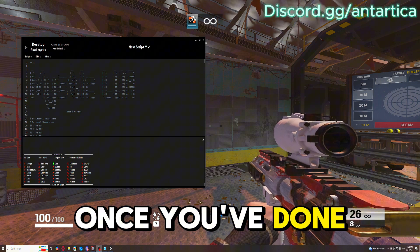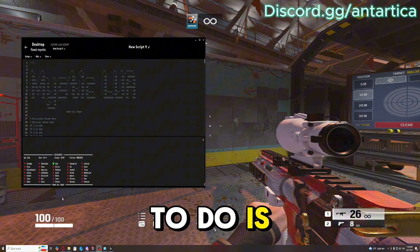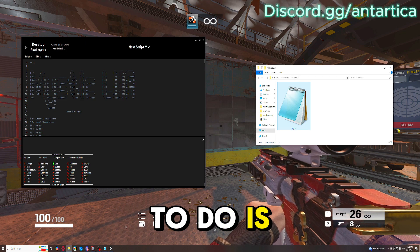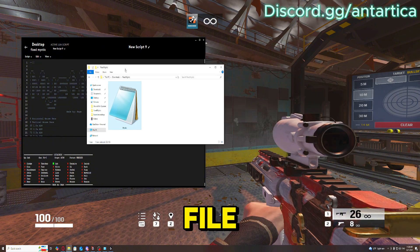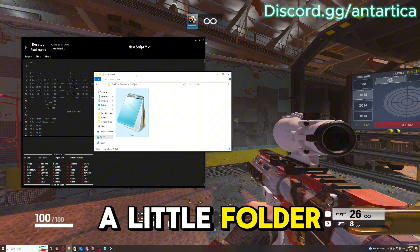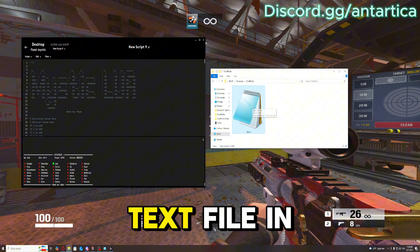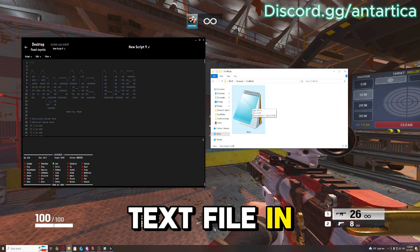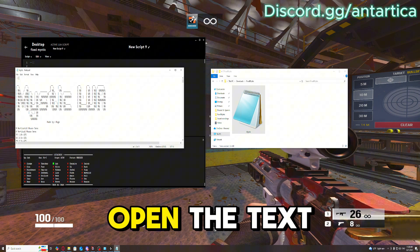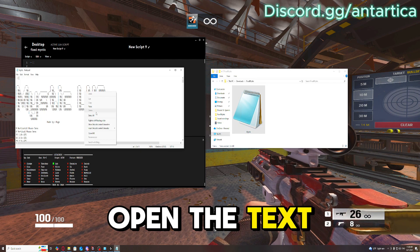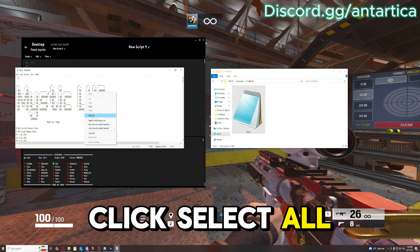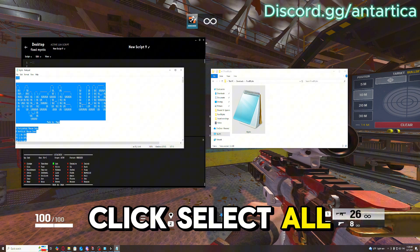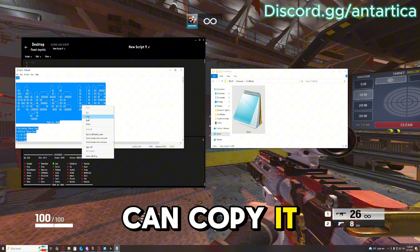Once you've done that, we'll send you a file, a folder, and it's going to have a text file in there. You can open the text file, click select all, and then copy it.